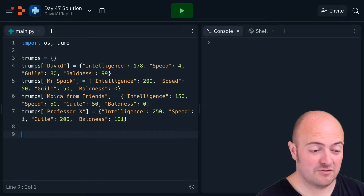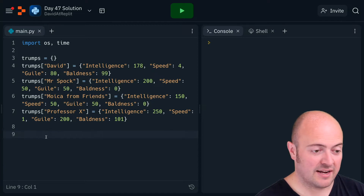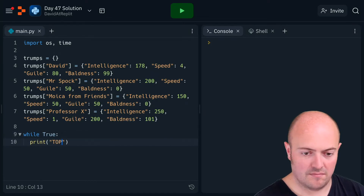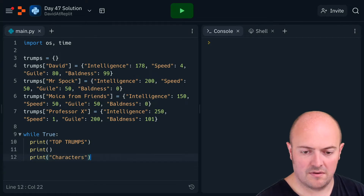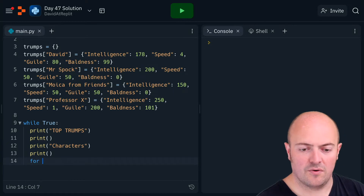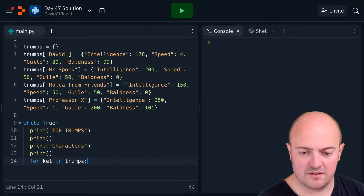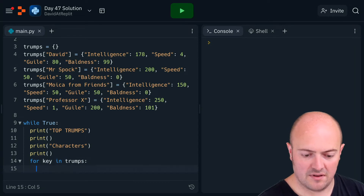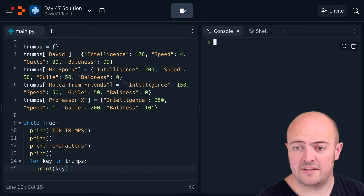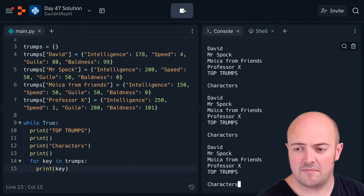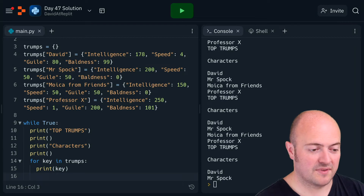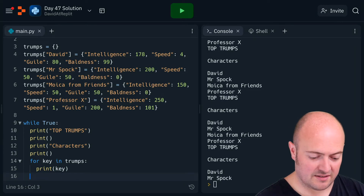Now I've created and added all those characters to my dictionary. What I need to do next is create our while True loop. I'll print the heading, a blank line, then print out all their names by iterating: for key in trumps, print key. Then we need to ask the user to pick their character.